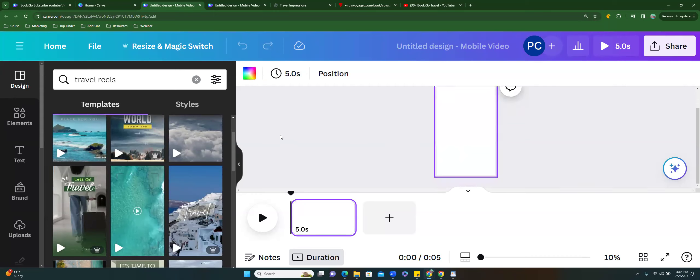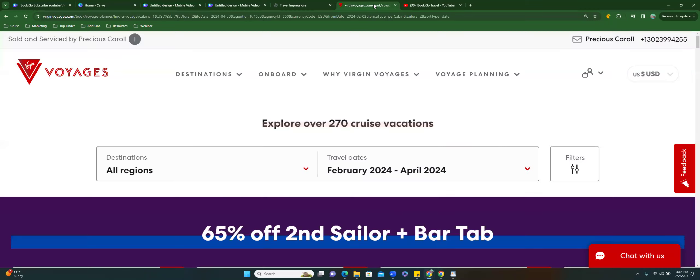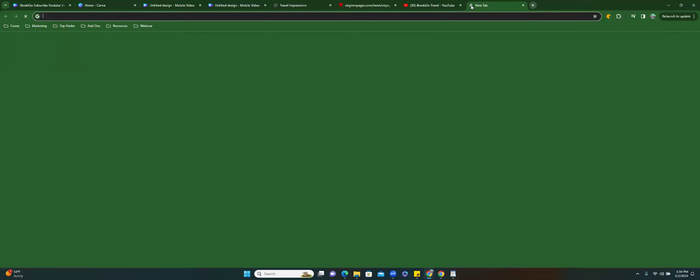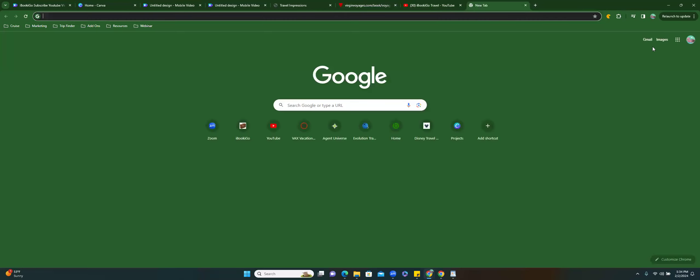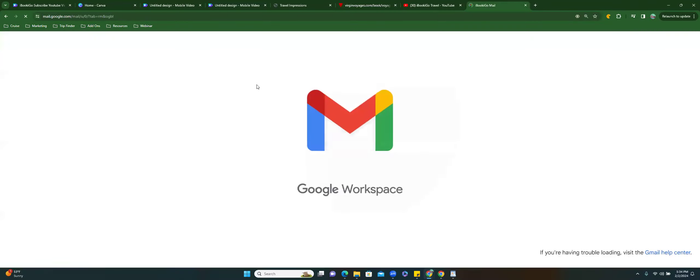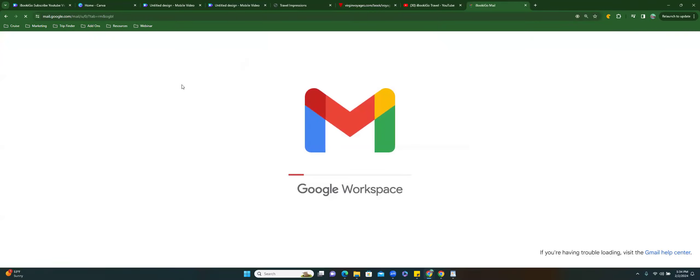We're in Canva — let me slow it down for anyone watching who needs to catch up. We already went to our thing, we opened the Instagram Reel template. I got so excited I closed my email — let me open that back up.